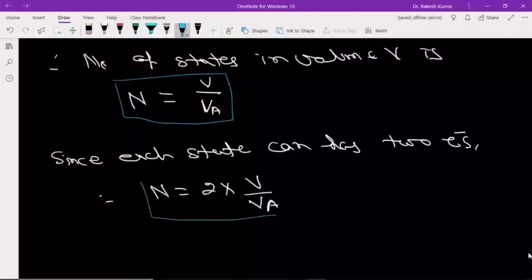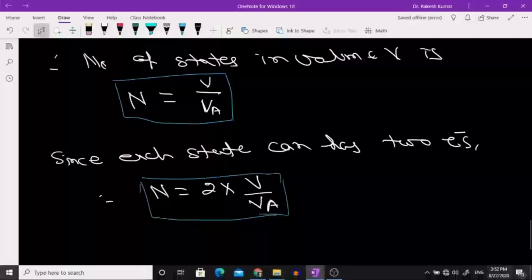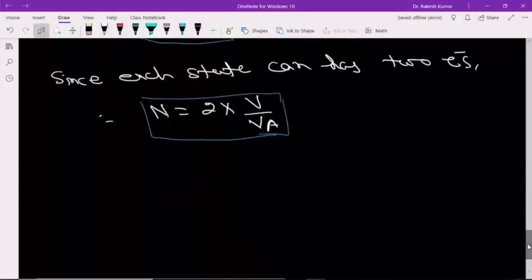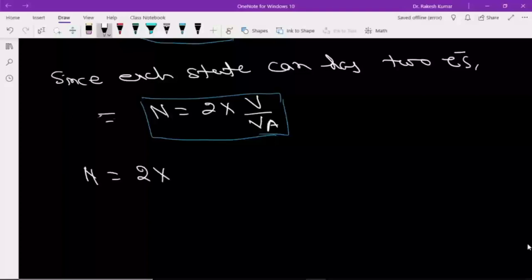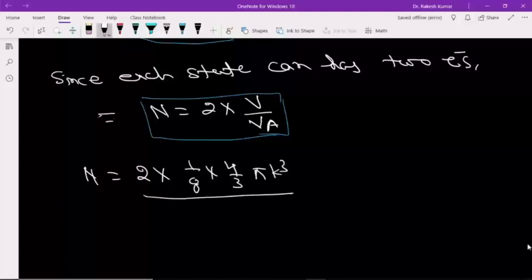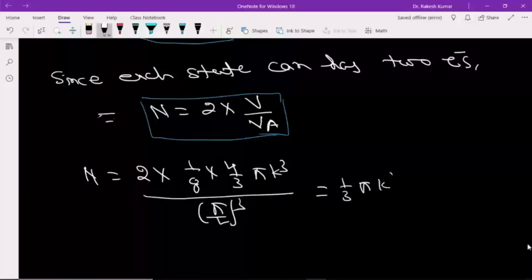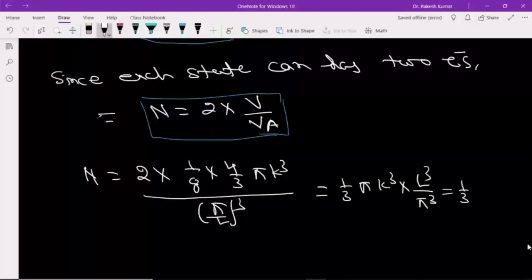This is the actual number of density states because every state can have two electrons with opposite spins, by the Pauli exclusion principle. So this number is: N = 2 · (1/8) · (4/3)·π·k³ / (π/L)³, which simplifies to N = (1/3π²)·k³·L³, which equals (1/(3π²))·k³·L³.